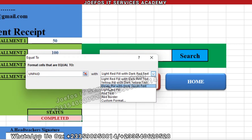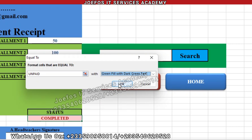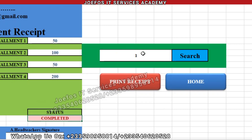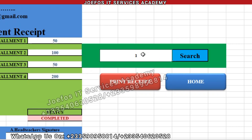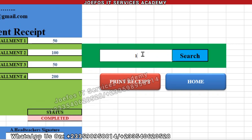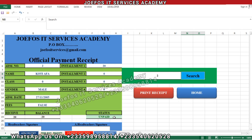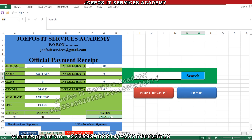Let's give 'Unpaid' a different color — let's try a green option — and click OK. Now let's go back and search for student number two. You will see that this one now has a green background color. That is how you apply conditional formatting to the official fees payment receipt.